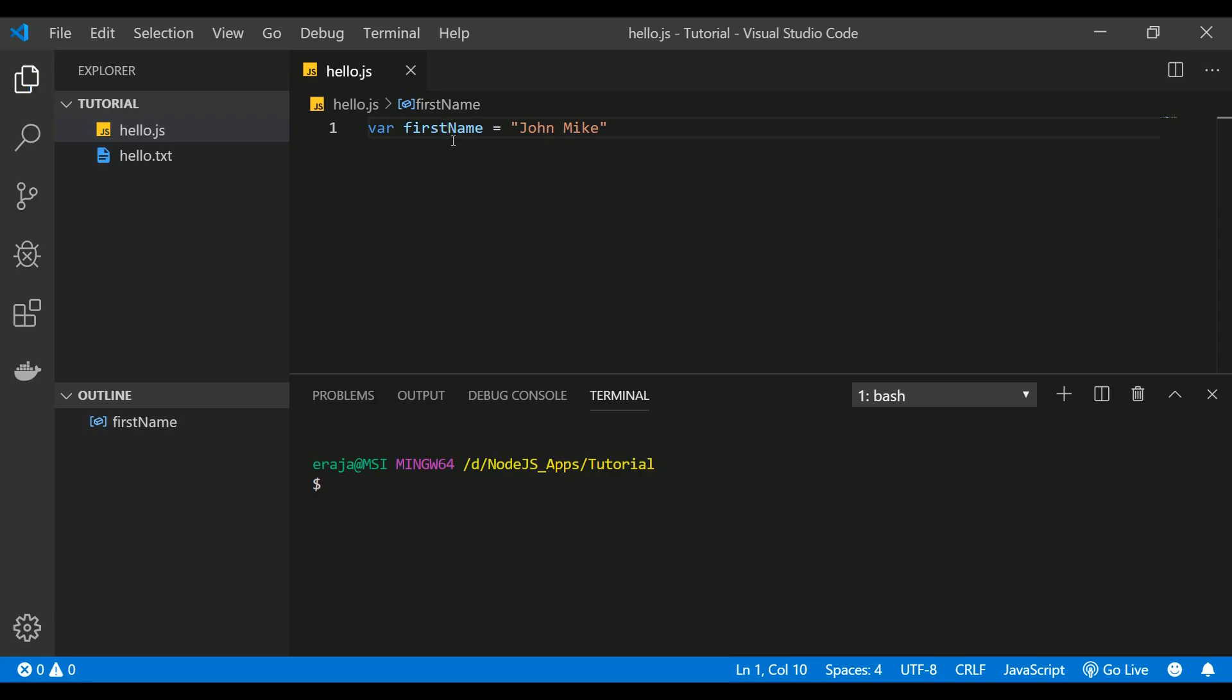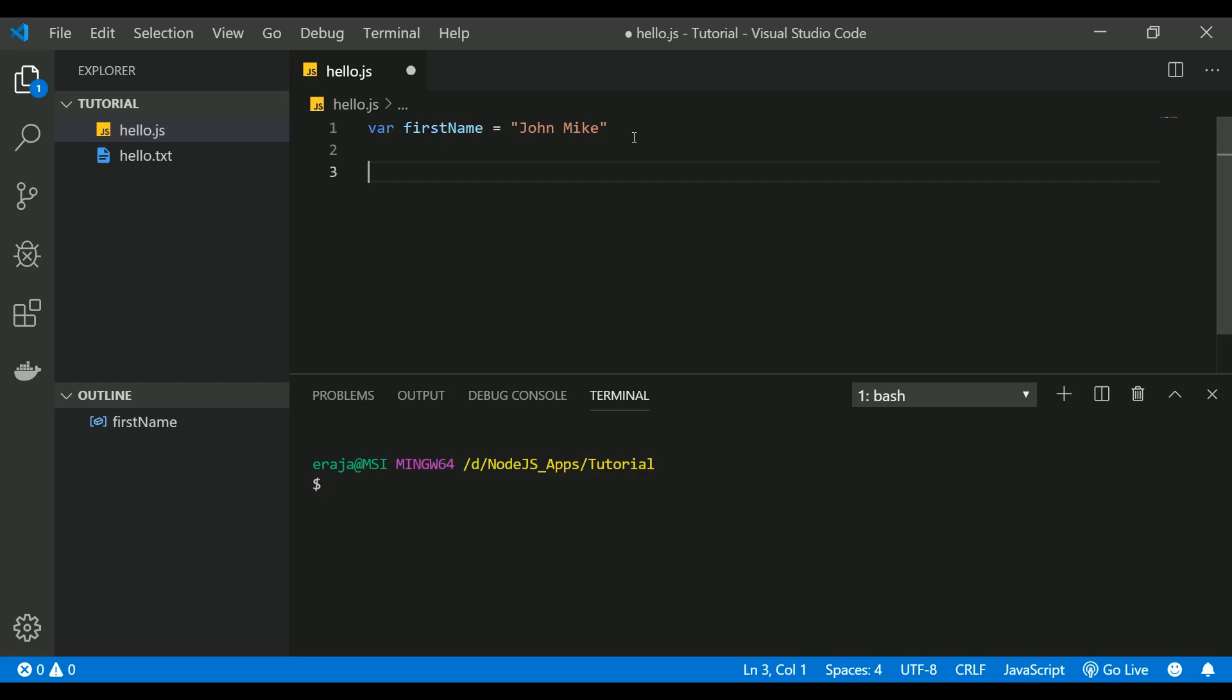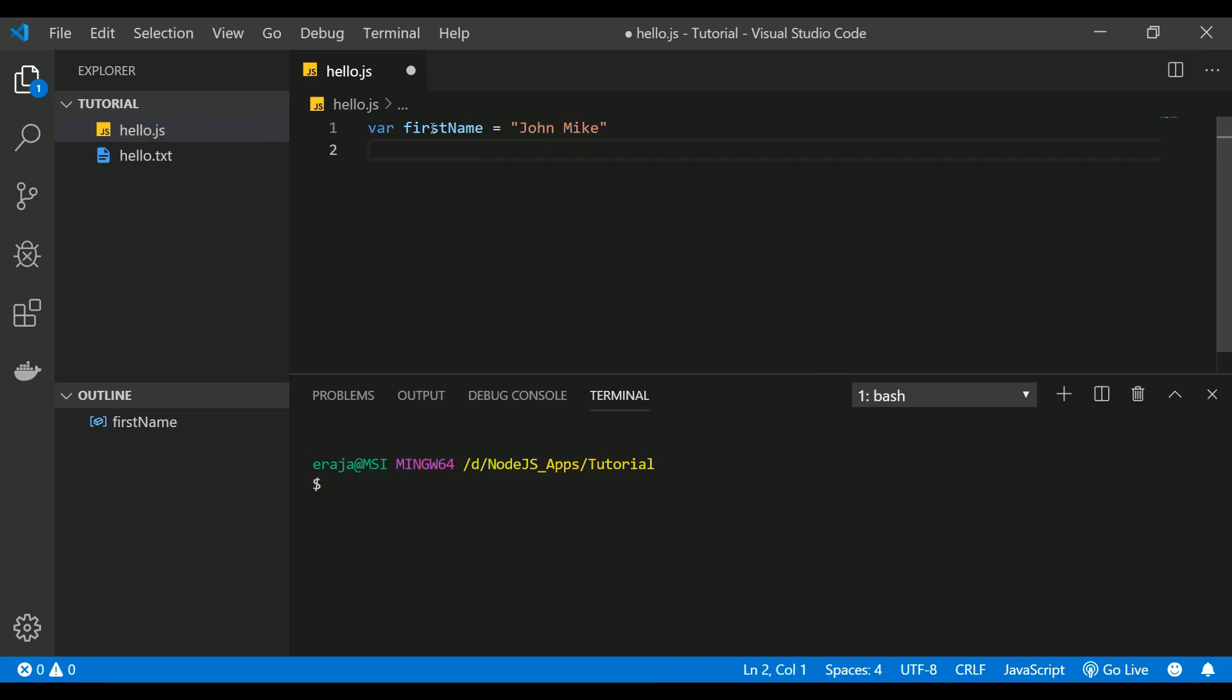JavaScript is a loosely typed language because we are not going to tell JavaScript what is the data type that we are going to store in the variable. For example, if you take a typed language like Java, you need to define a variable name along with the data type that you are going to store in that variable. For example, let's say you are going to store an integer in Java, you need to do int num equal to something like 245, but this is not applicable in JavaScript.